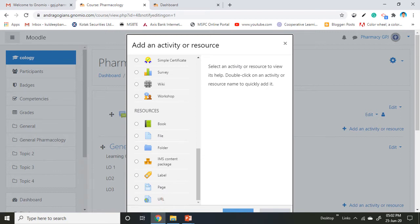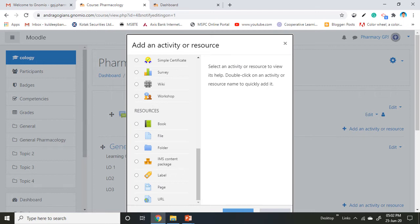The book module enables teachers to create multi-page resources in a book-like format with chapters and sub-chapters. Books can contain media files as well as text and are useful for displaying lengthy passages of information broken down into sections. A book may be used for reading material, as a staff departmental handbook, or to display teacher notes.